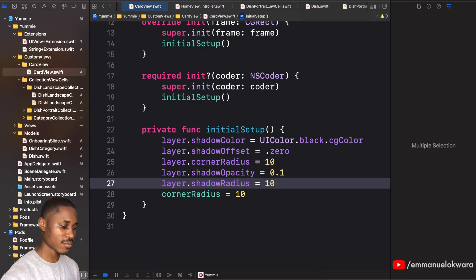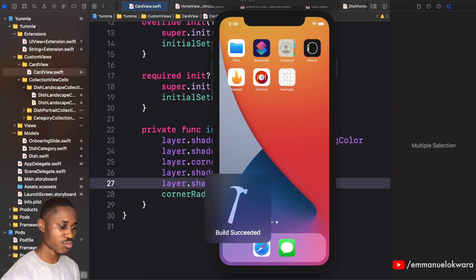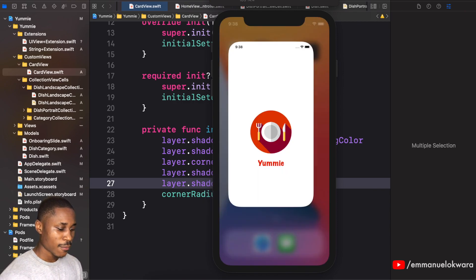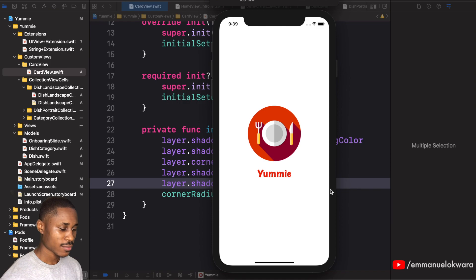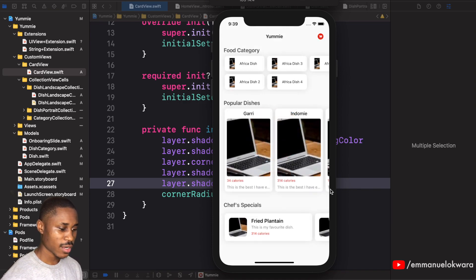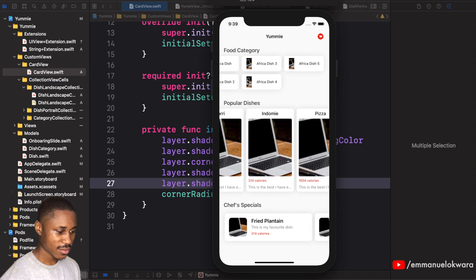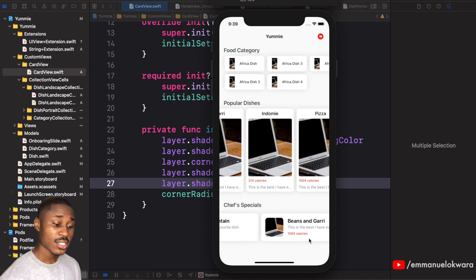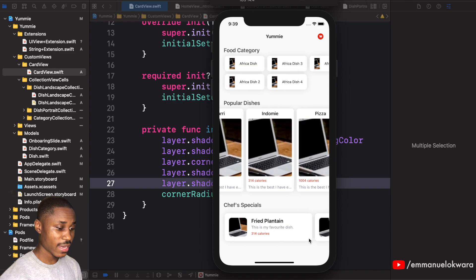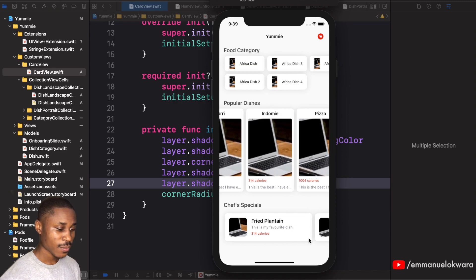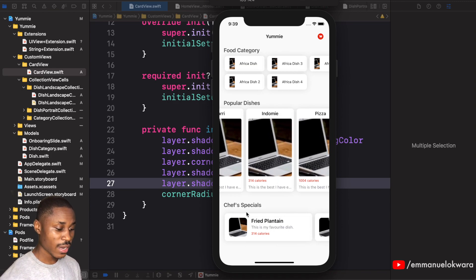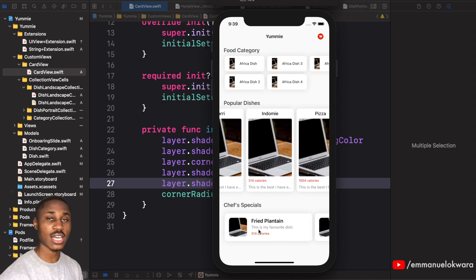That looks way better — much more spread. This brings us to the end of this video. In the next video we're going to work on the detail page, so when you click on a particular cell for Popular or Chef Specials, it will take you to the full detail of that dish. See you guys in the next video.